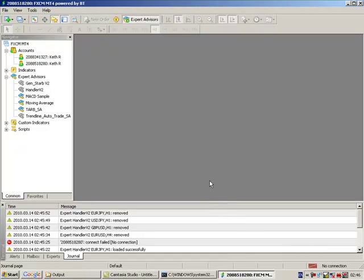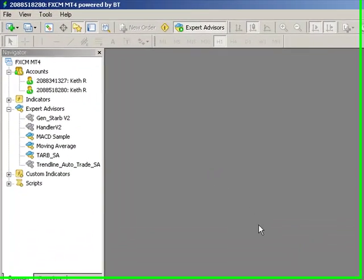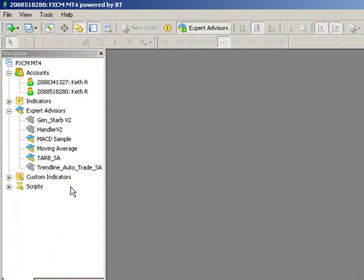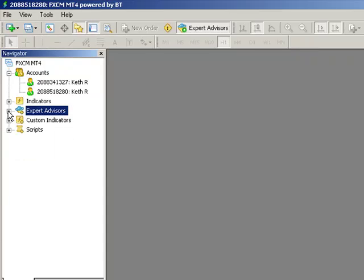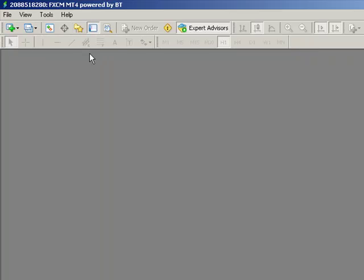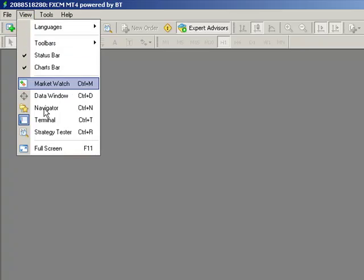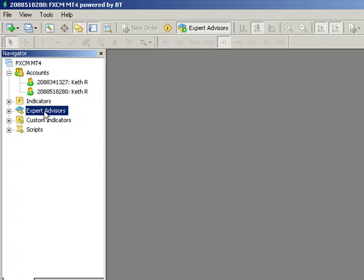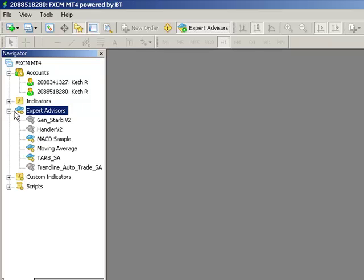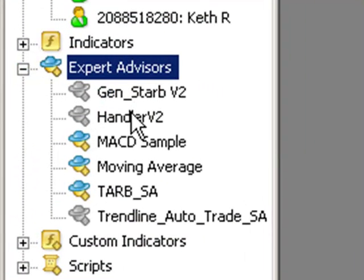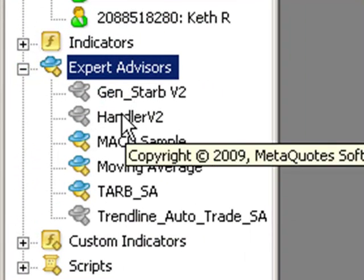So now we're in MT4, and if we go to our Expert Advisors tab which is in the Navigator. To open the Navigator, if you don't have it open already, just say View, Navigator, and then open up Expert Advisors. You'll see in here an EA called Handler V2.